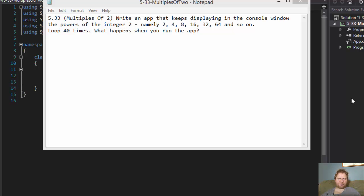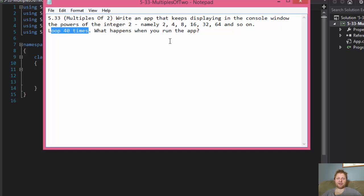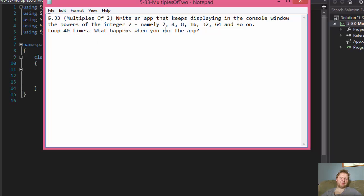Hi, it's Pavel with another C-Sharp homework. We will be creating an app that writes to the console window the powers of the integer 2: 2, 4, 8, 16, 32, 64, and so forth. We're supposed to loop it 40 times and see what happens. This is a homework from the C-Sharp 2012 How to Program book, chapter 5, exercise 33.